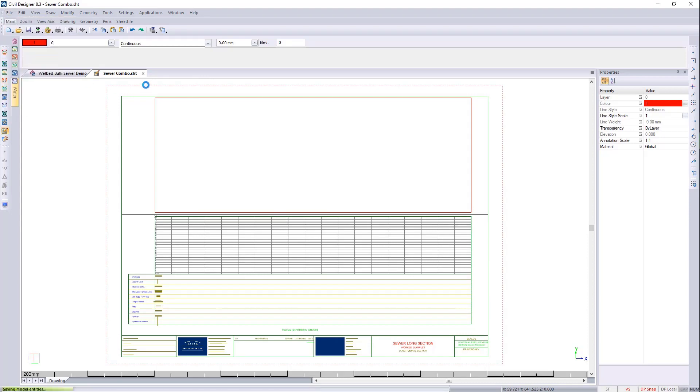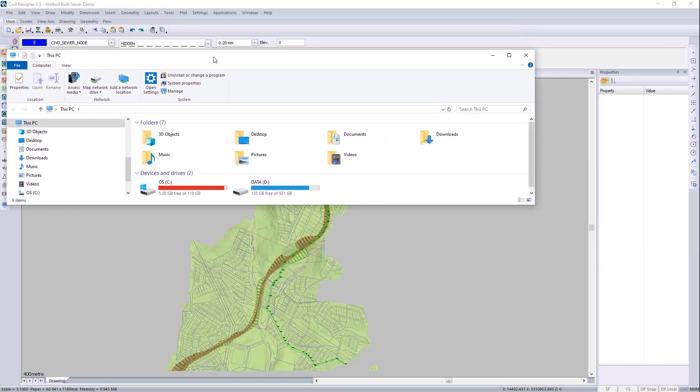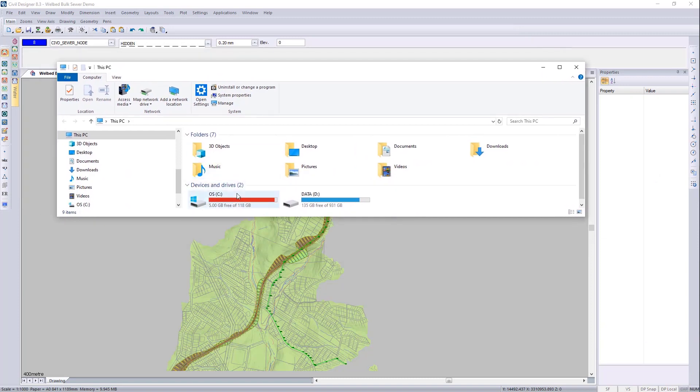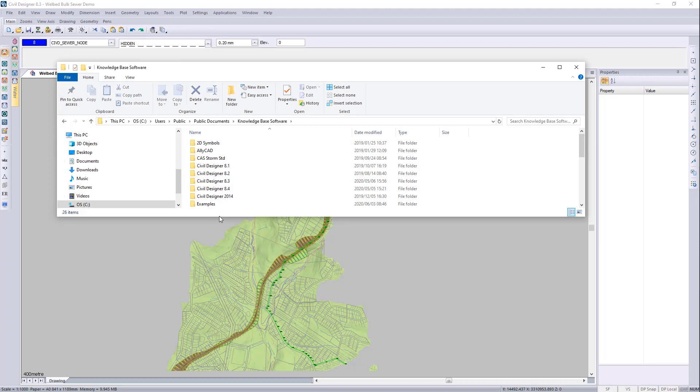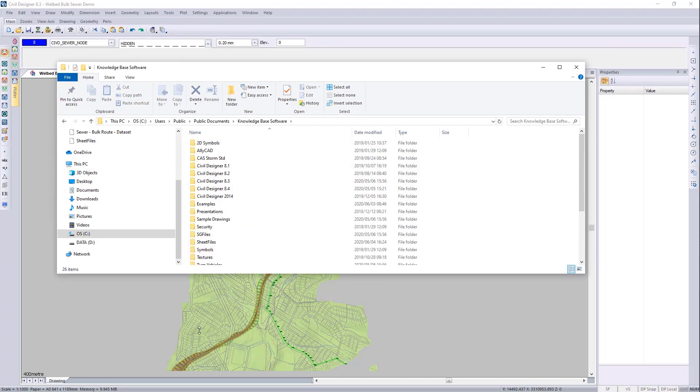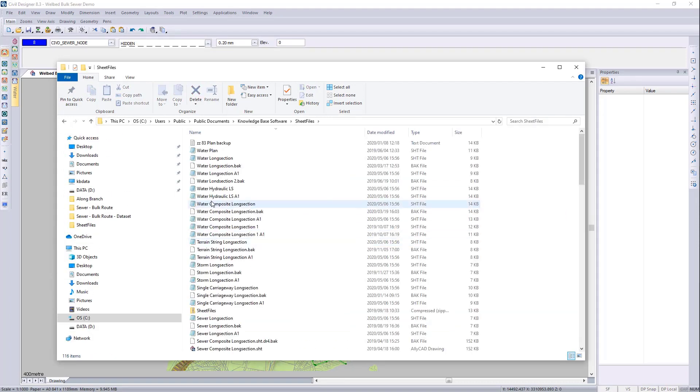File, save. I can then close that. And I'm going to go to Windows E. I'm going to go to the desktop shortcuts. Just go to sheet files.